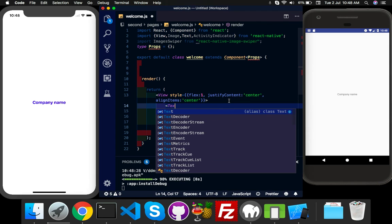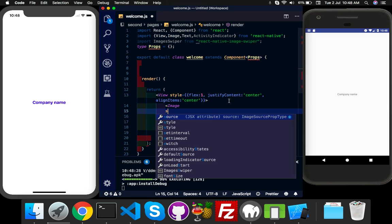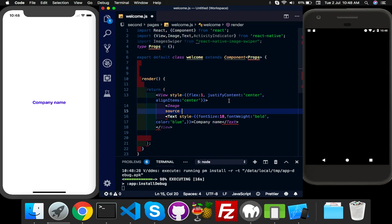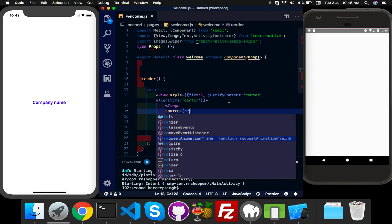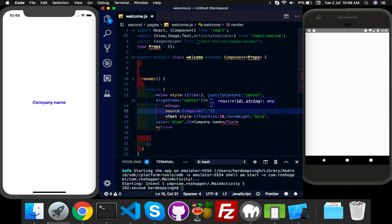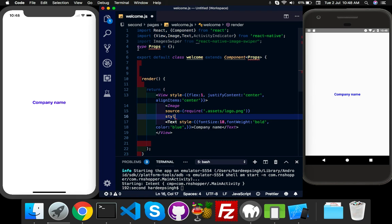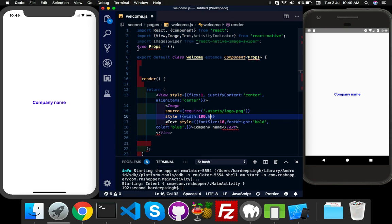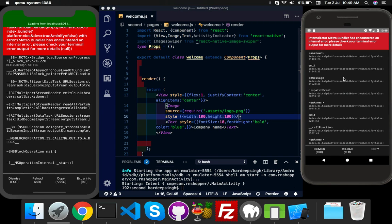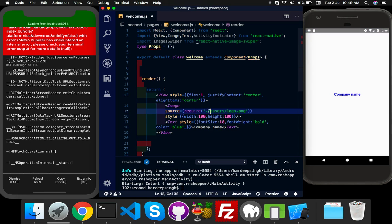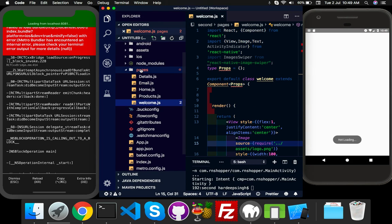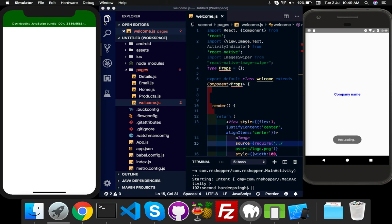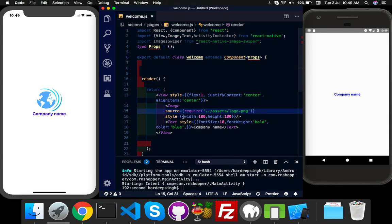I will use Image. Source, inside required I have an asset folder with a logo PNG file. Style I will give it width 100 and height 100. I need to add dot dot here because my folder path is pages, so make it out of it with two dots. Okay, here's your Android, please reload yourself.